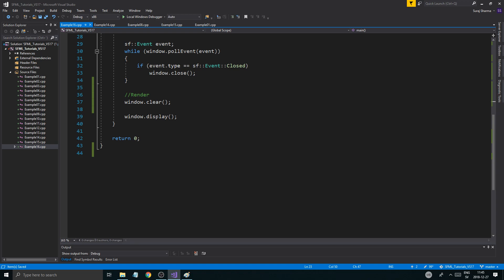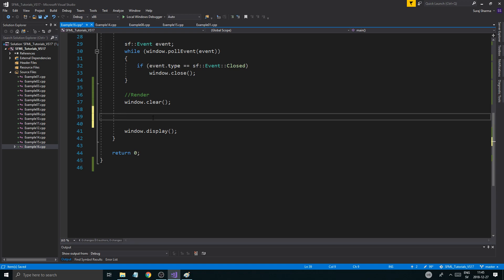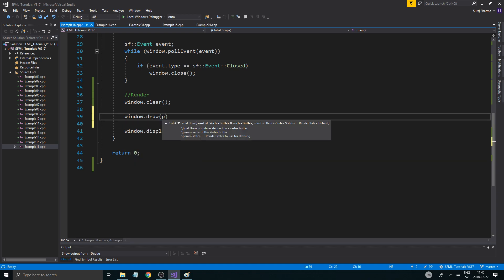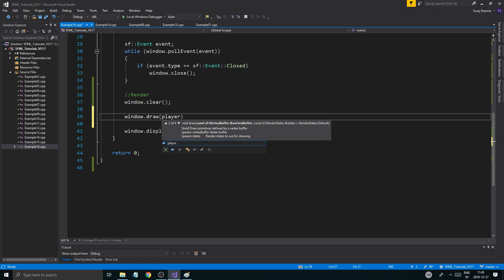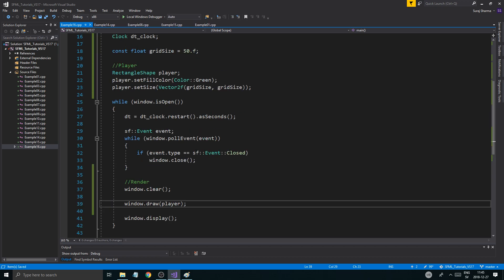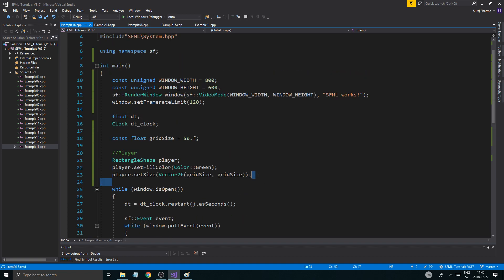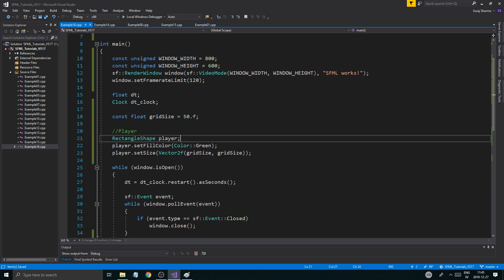So now we have a player. I'm probably going to render the player. Now we have the render and we have the player, so I'll probably be able to see the player on screen.